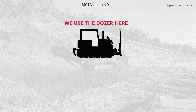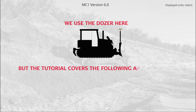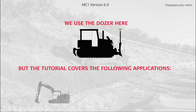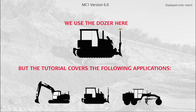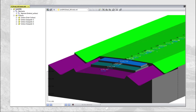We use the dozer here, but the tutorial covers the following applications: excavator, dozer, grader. The reference model we use for this tutorial is a land XML file containing four surfaces and an alignment or centerline.